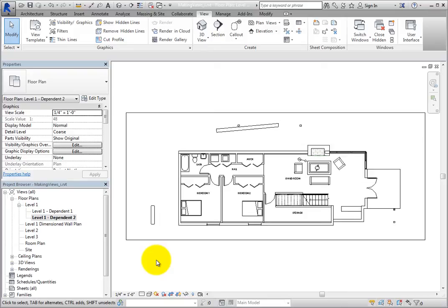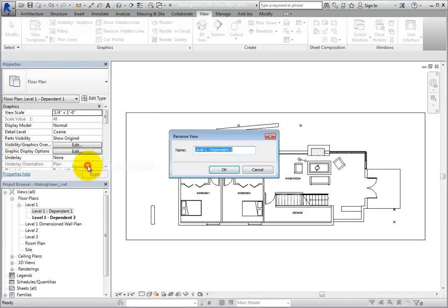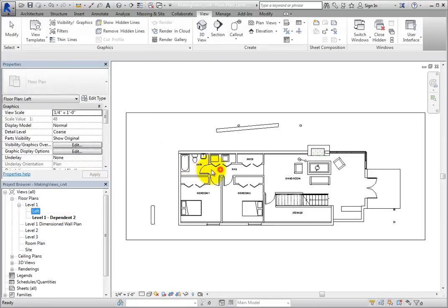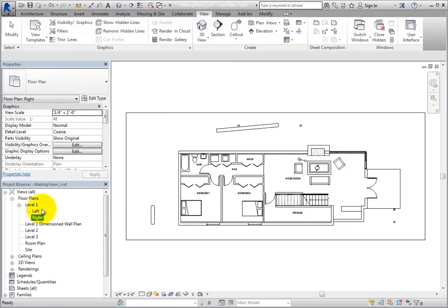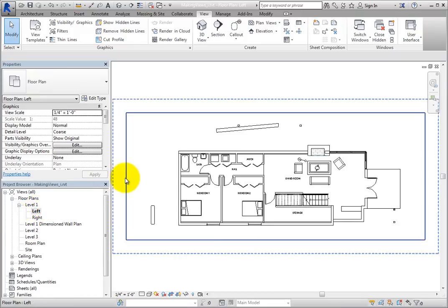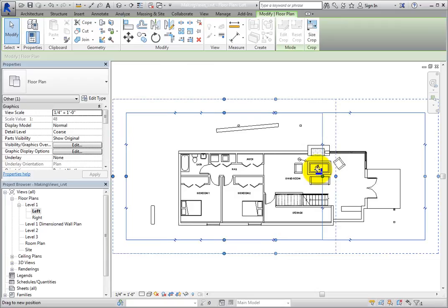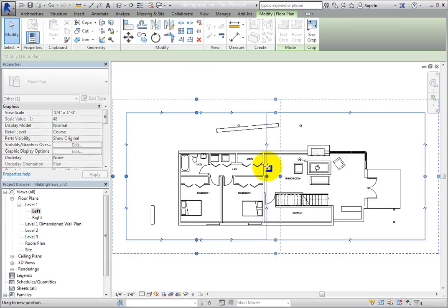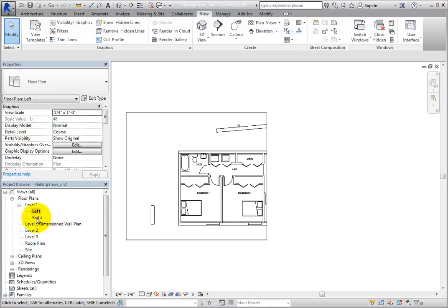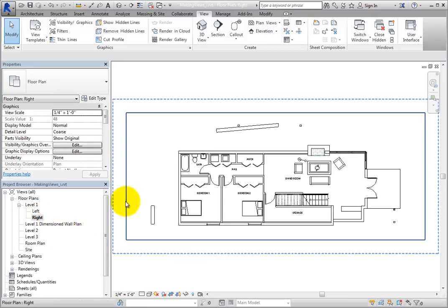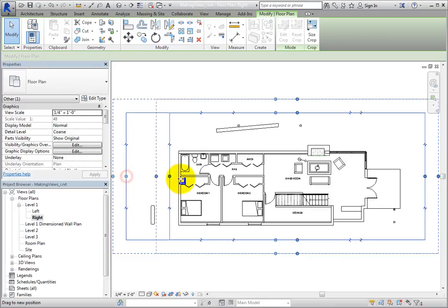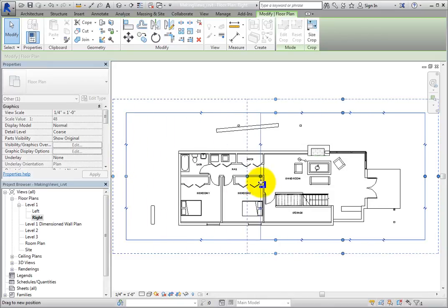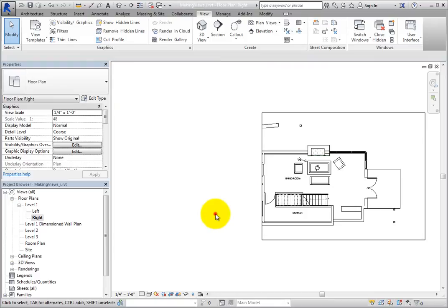Rename one dependent view left and then rename the other one right. Make the left view the active view. Select the crop region and then drag the control grip on the right so that the right half of the floor plan is outside the crop region. Then, make the right view the active view, select the crop region, and then drag the control grip on the left so that the left half of the floor plan is outside the crop region.